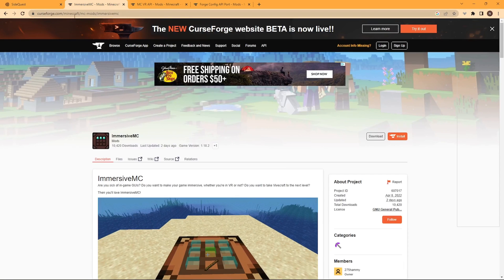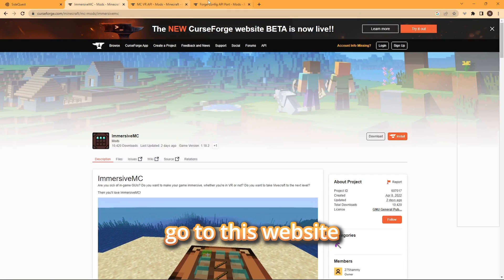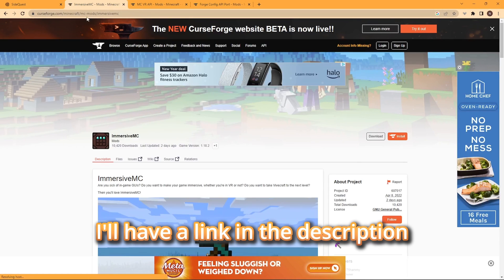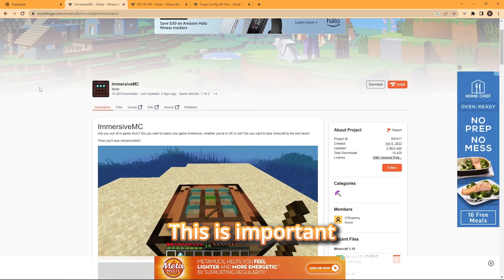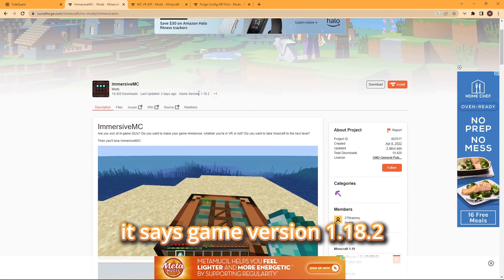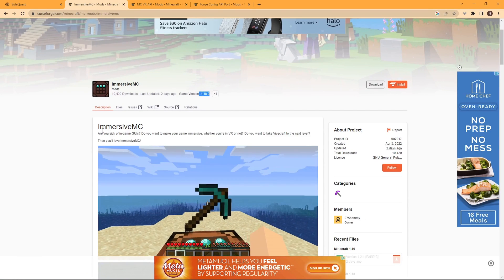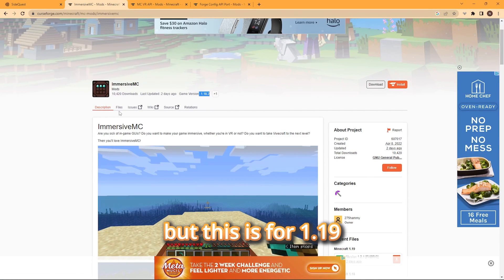So now what you want to do is go to this website right here. I'll leave it in the link in the description. So this is important - it says game version 1.8.2, but this is for 1.19.